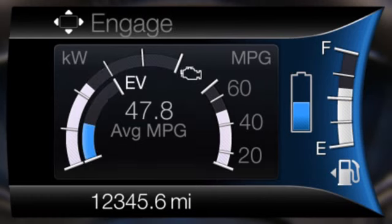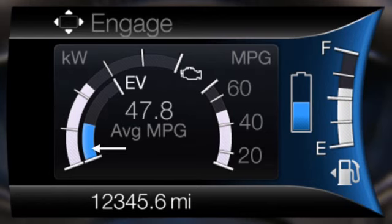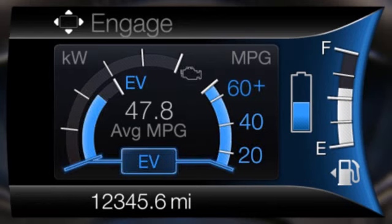Engage replaces the power demand gauge from Enlighten with separate gauges for engine power and high voltage battery power. The engine power gauge fill is white and the high voltage battery power gauge fill is blue. When the vehicle is operating on battery power only, EV is displayed.